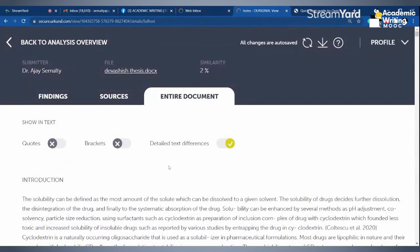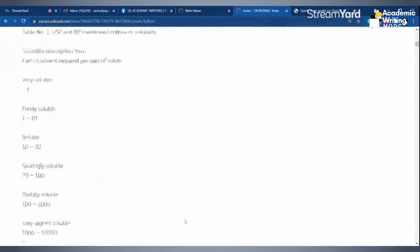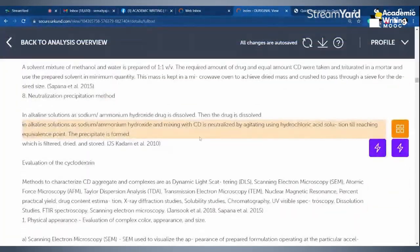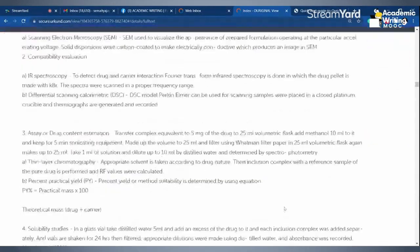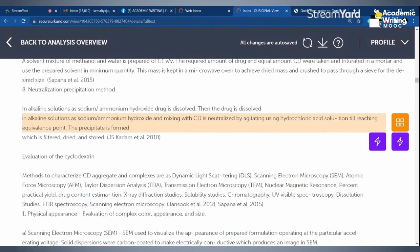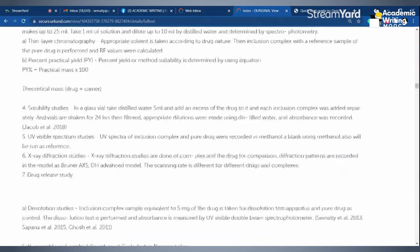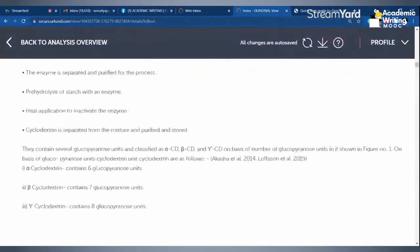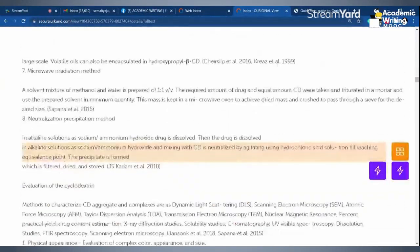You can see the entire document this way. This is a very exhaustively prepared document, so very less similarity is there. The report shows the matching text in a colored version. You can include or exclude a particular source, whether it should be counted toward the similarity. As a supervisor or librarian, you have the option to include or exclude. If it is your own paper, you just click 'exclude'.